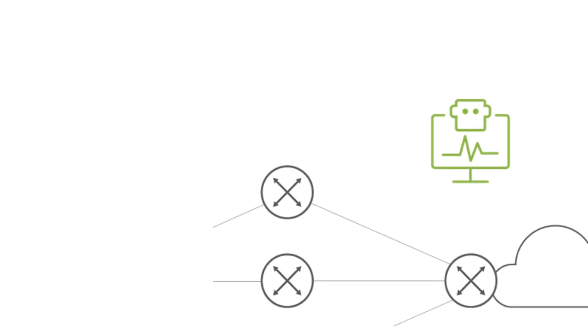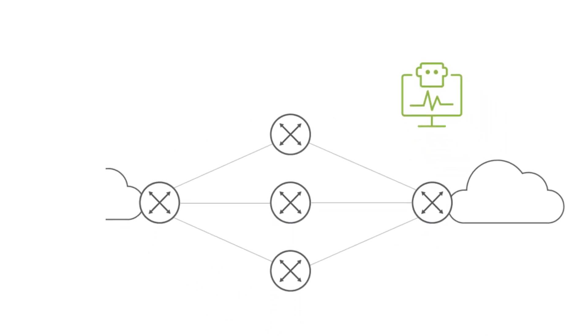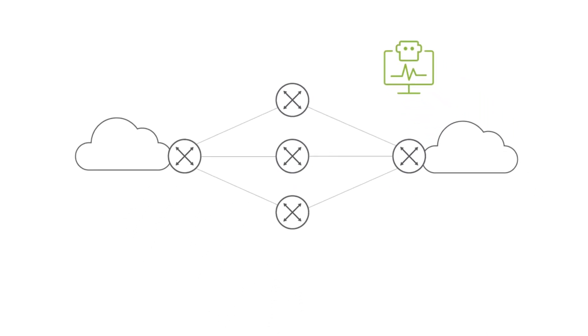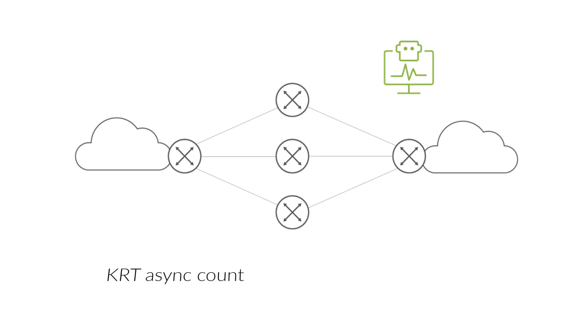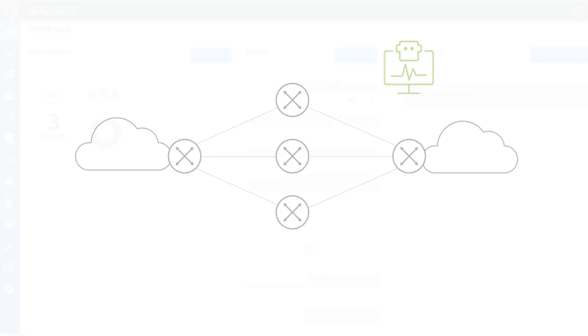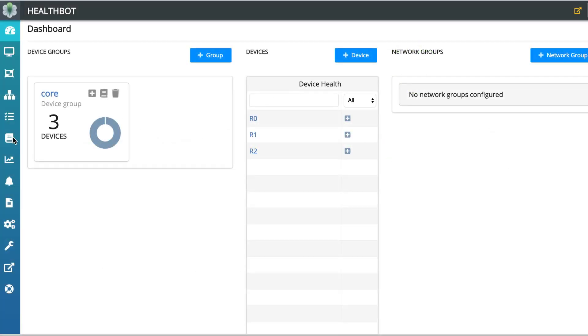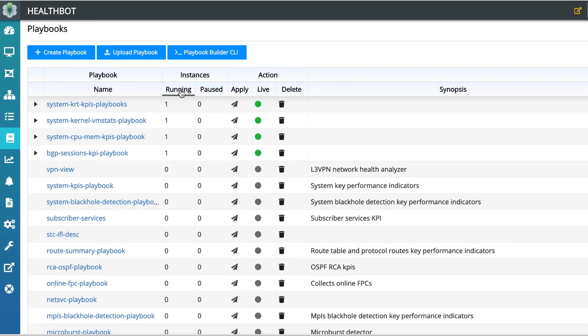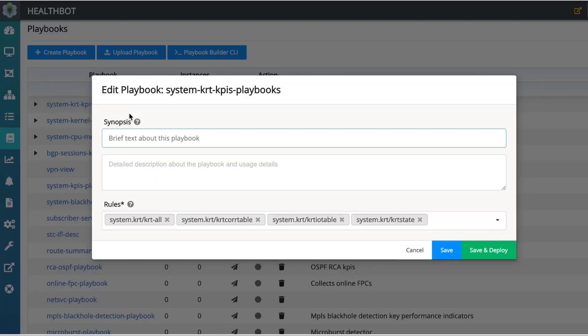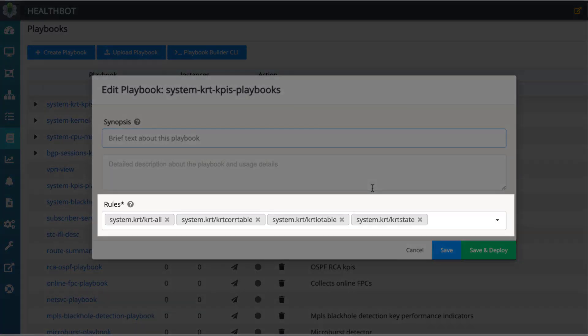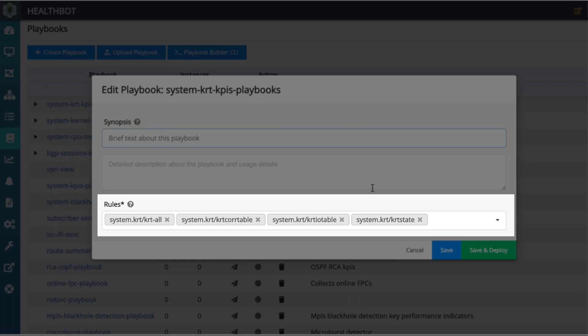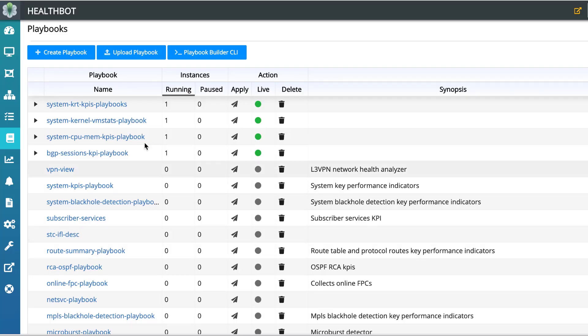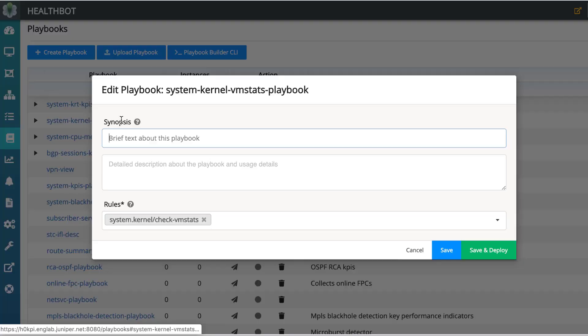HealthBot default playbooks are available to detect BGP session flaps and GenCFG blobs if KRT-IO error write count is not increasing, or if KRT-ASYNC and operations queues count is increasing. System KRT-API's playbook has four rules which monitor KRT statistics and detects anomalies with respect to IO write errors, async operations, and KRT queues.